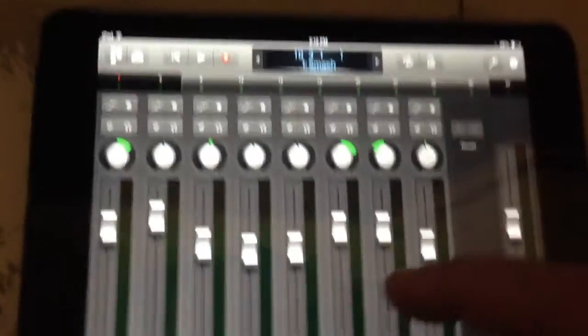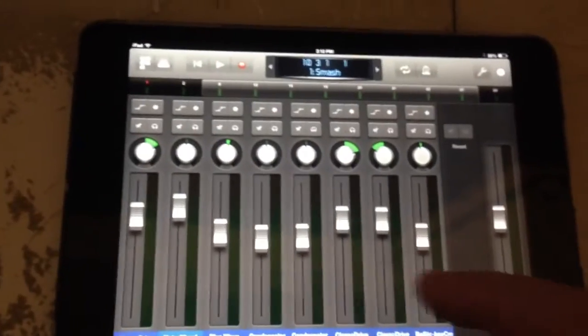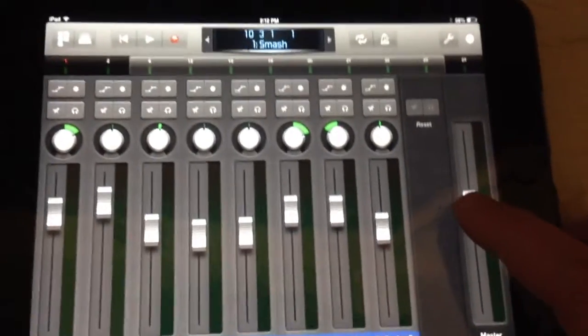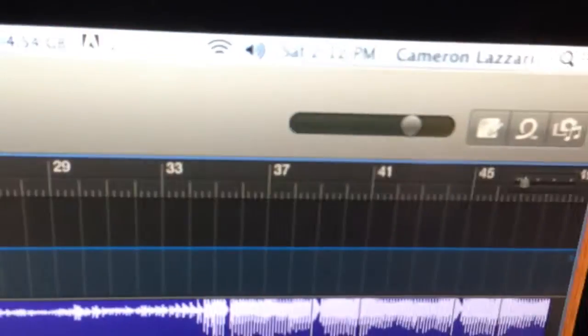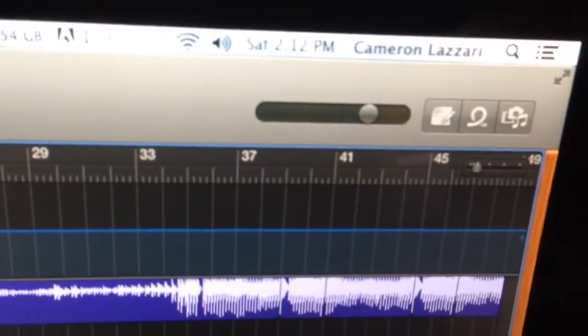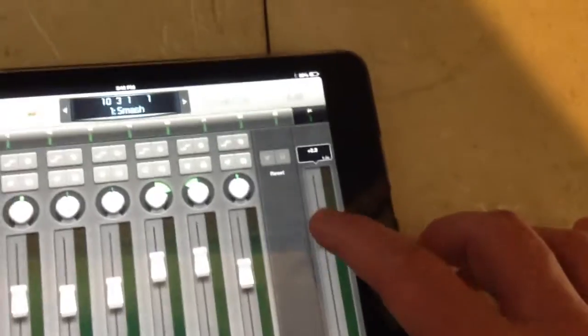You can control all the faders. So as you can see, if I hit the volume here, you can see it's moving it here. Boom.